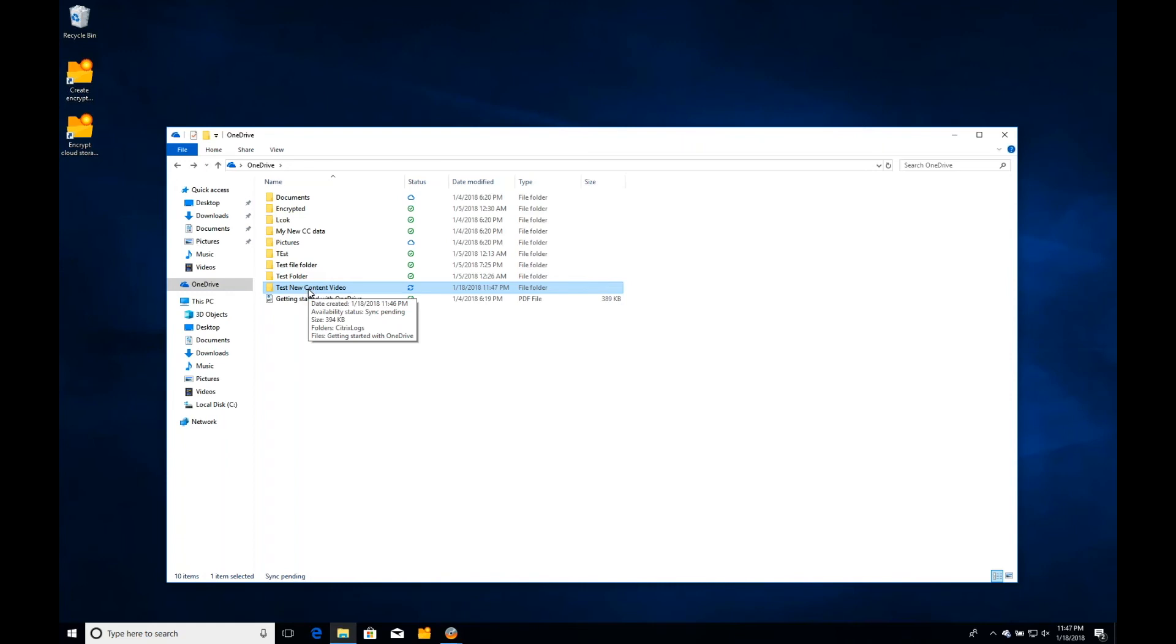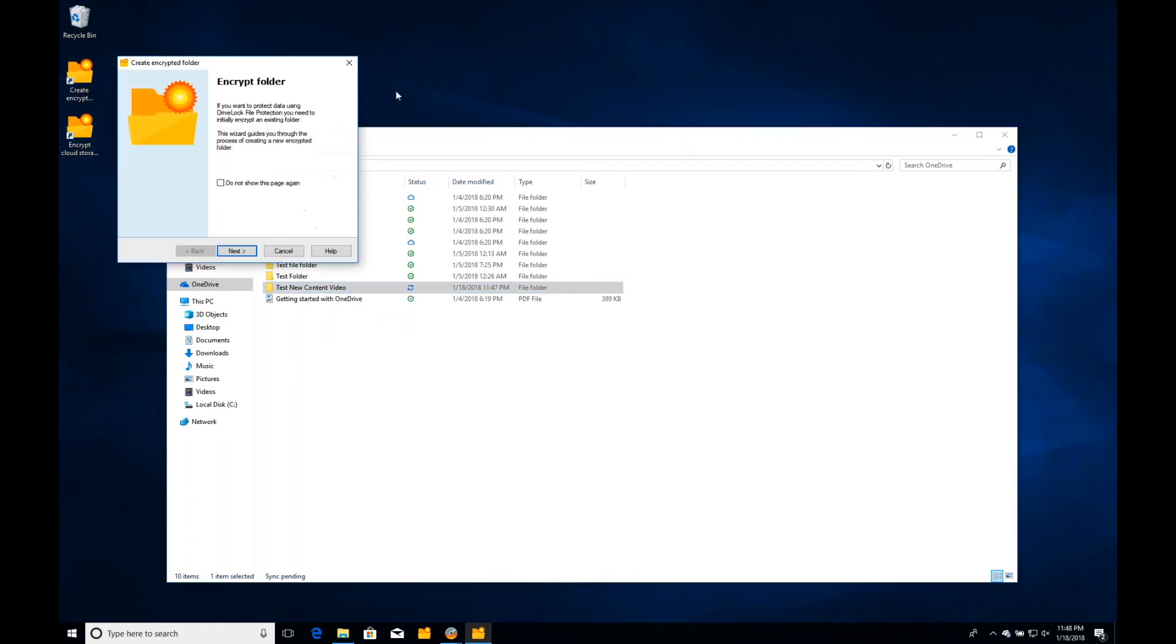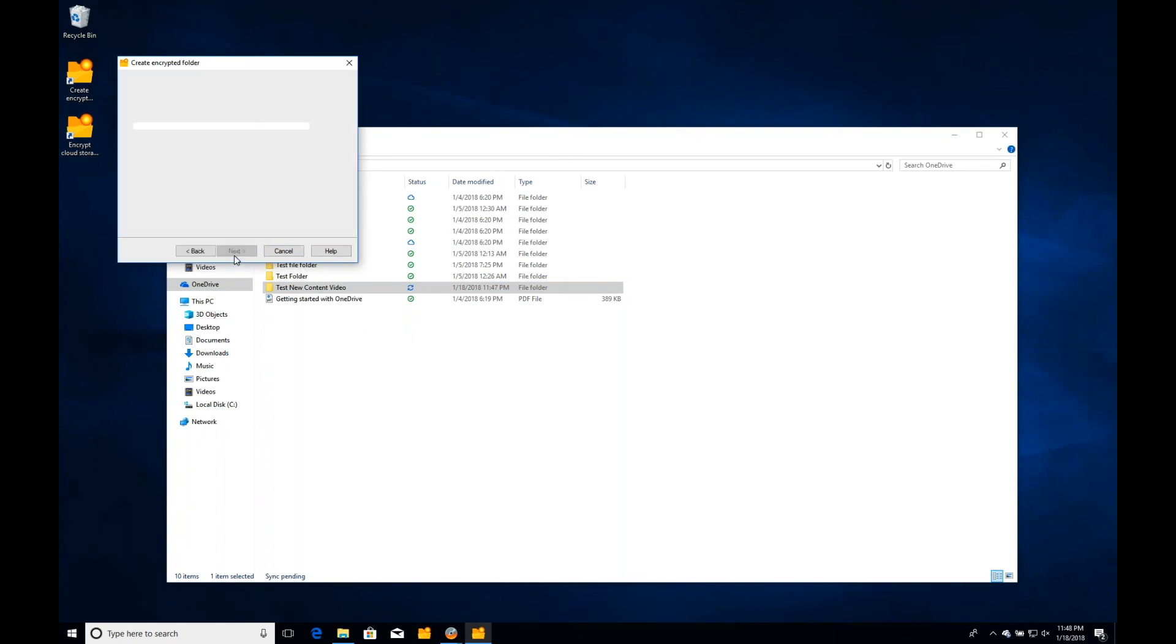In the same way that we've done this for the cloud environment, we can also do this internally. You can generate your own encrypted folders within your environment. Very simple, straightforward process, wizard-driven approach to that. We can create a folder to encrypt or select an existing folder to encrypt within your network, on your local machine, on a network drive, on a share somewhere.